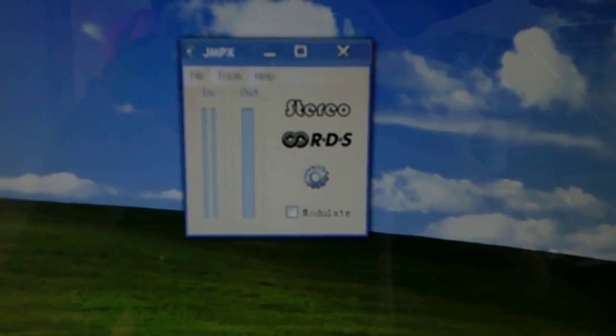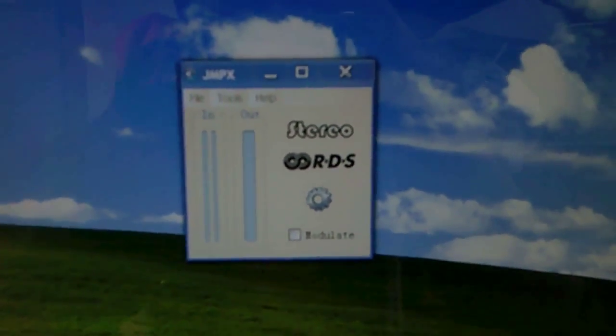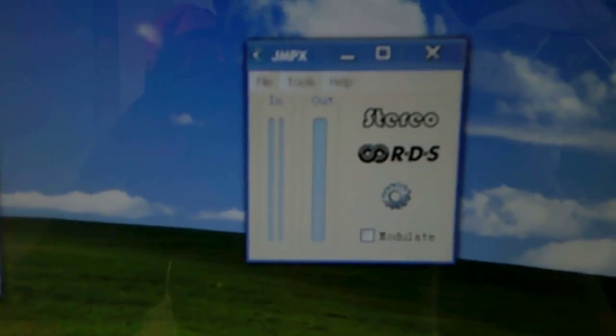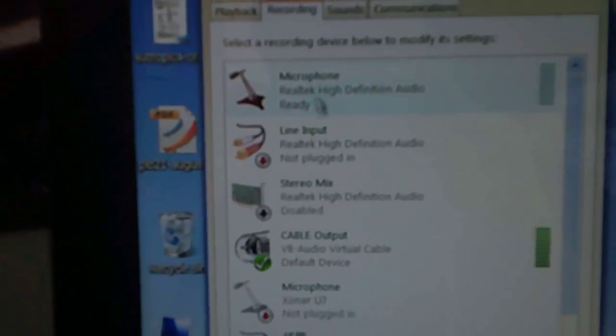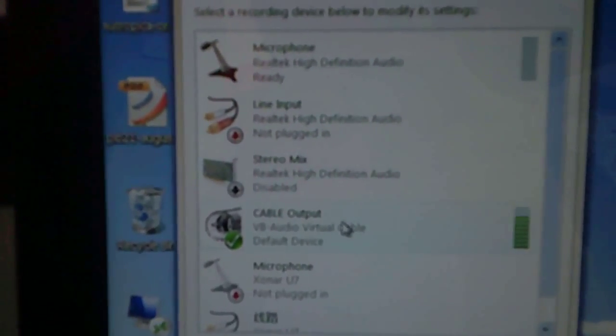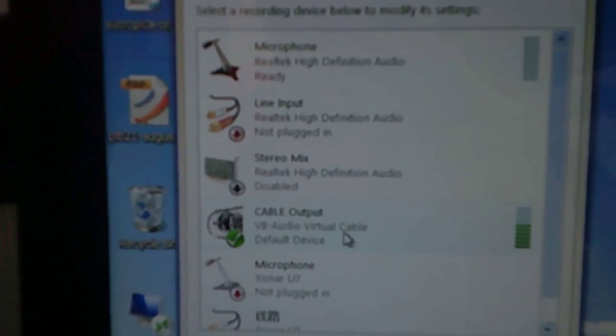This is how I use JMPX with RDS on Windows. I set it up so it uses the default sound device, and then I set up the Windows recording device to VB audio virtual cable.